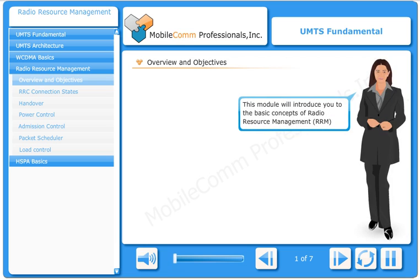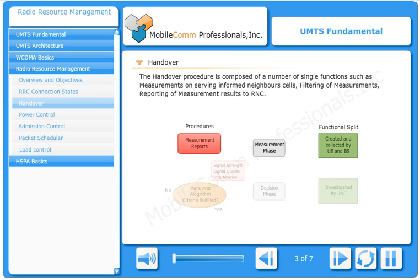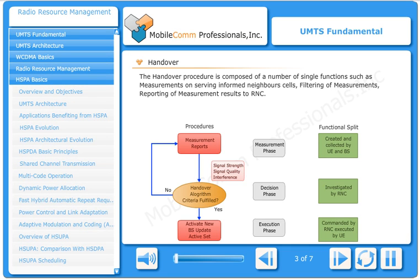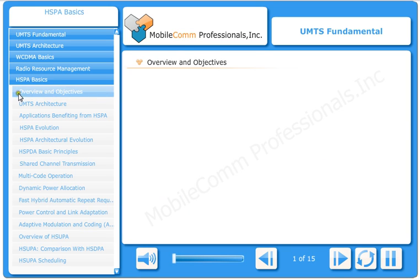This module will introduce you to the basic concepts of radio resource management. The handover procedure is composed of a number of single functions such as measurements on serving and neighbor cells, and filtering of measurements.